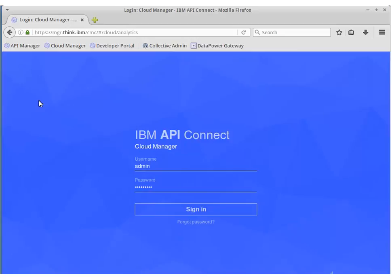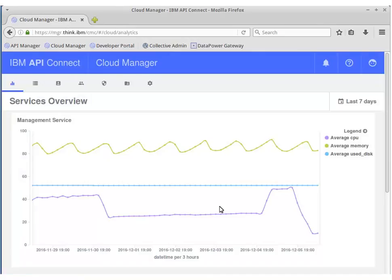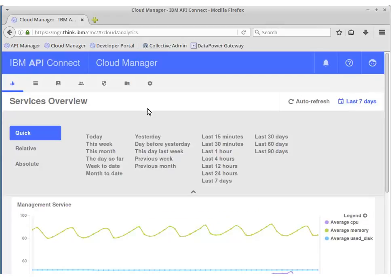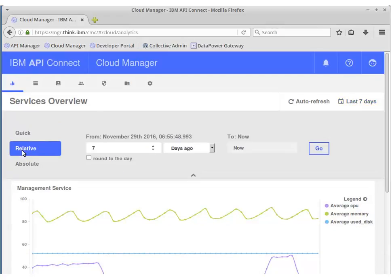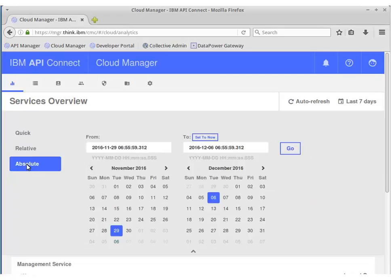In this part of the demonstration you sign on to the Cloud Manager as the cloud administrator. In the services overview pages you now see graphical representations of resource usage for the management service. The graph displays the average CPU, average memory, and average disk usage for the time period, in this case the last seven days. You can filter the time to be any duration from a list of periods. The relative tab records the time up until the present day, and the absolute time lets you select from and to dates from a calendar. When you change the time filter you can select auto refresh to display the new graphs.